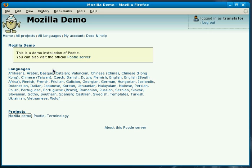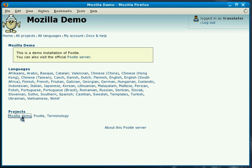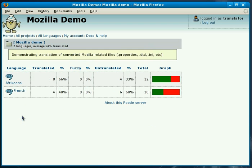Currently we are on the front page of Pootle where you can see all the current languages that are available for translation on the server. You can also see a list of projects that we may translate as a translator. We'll be translating the Mozilla demo project during our demonstration.